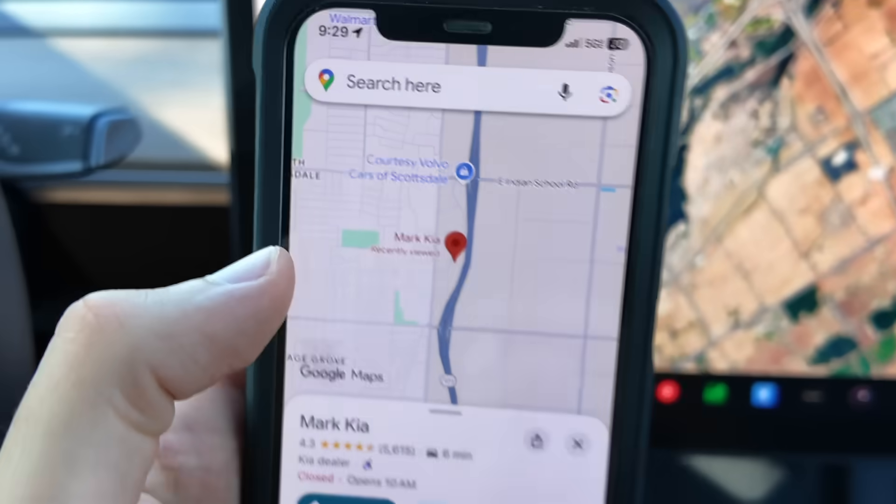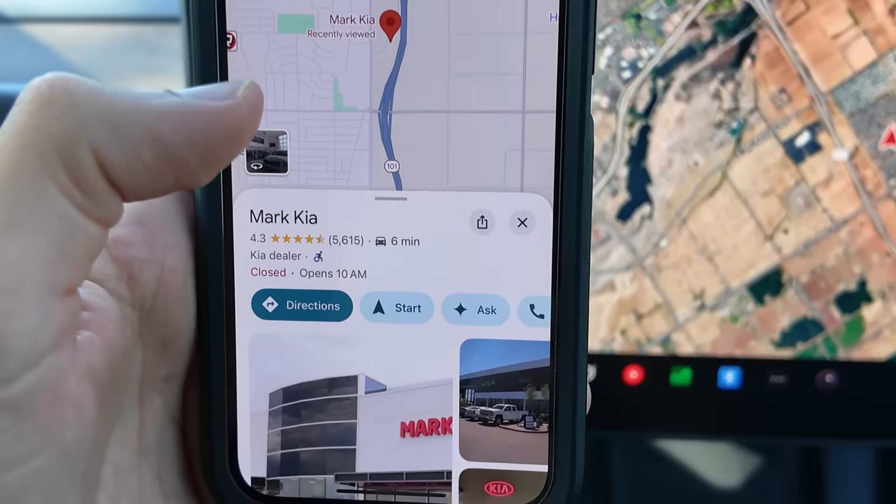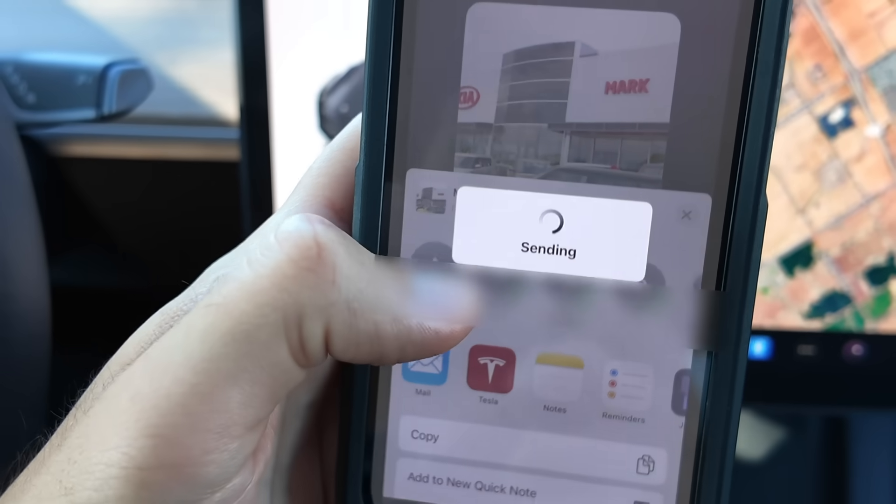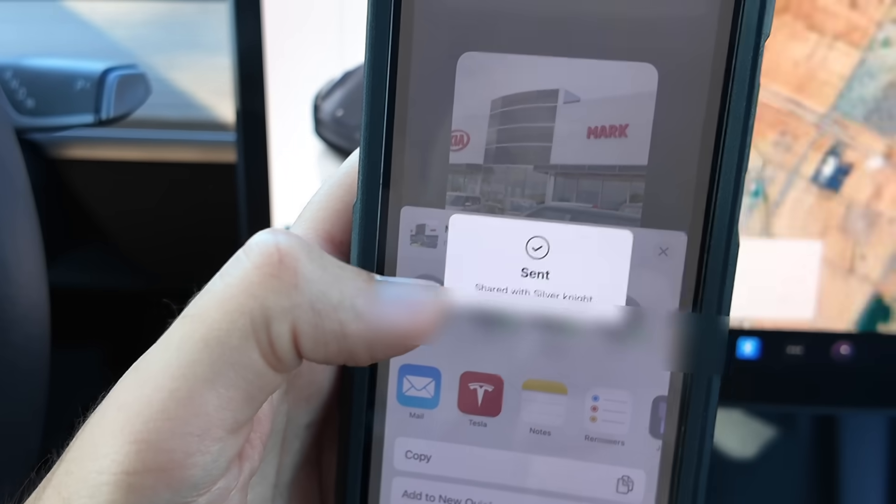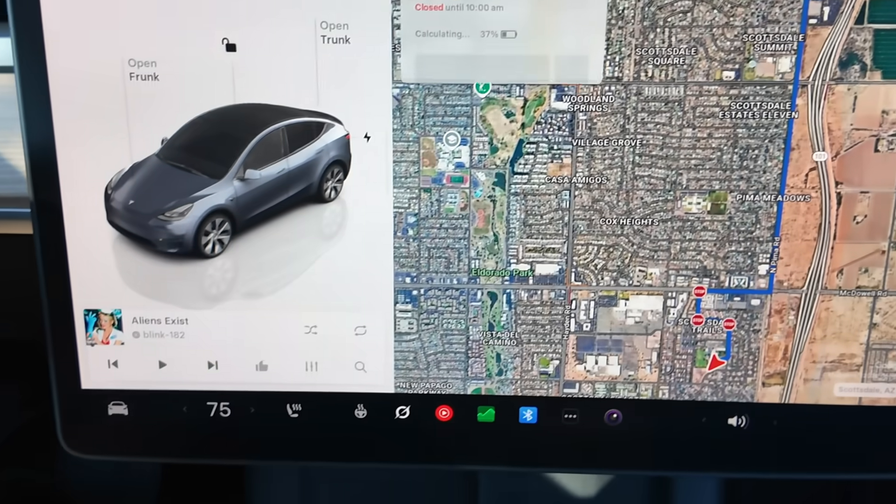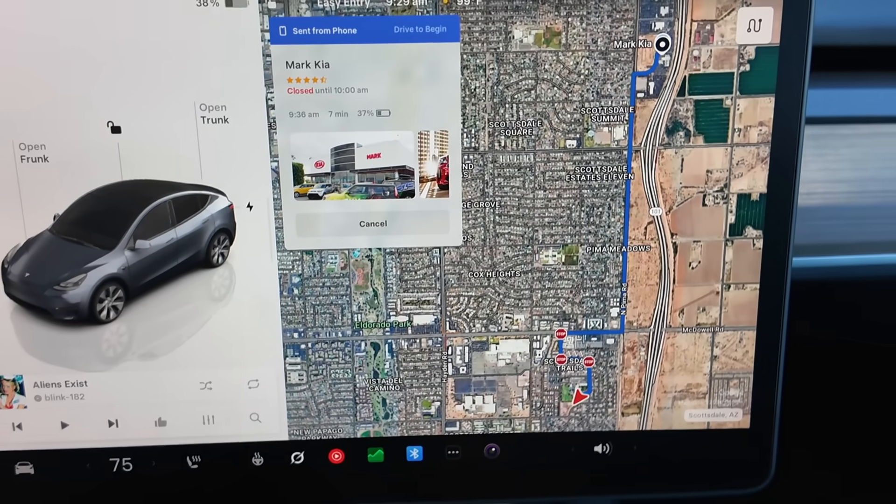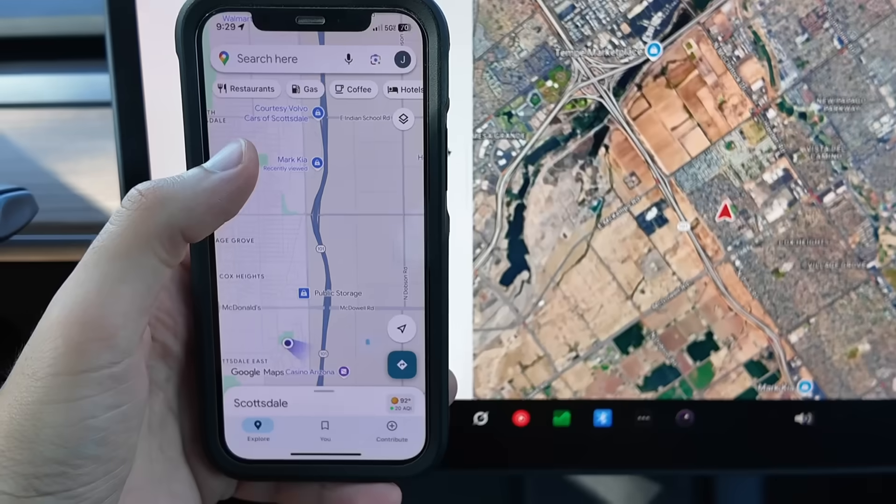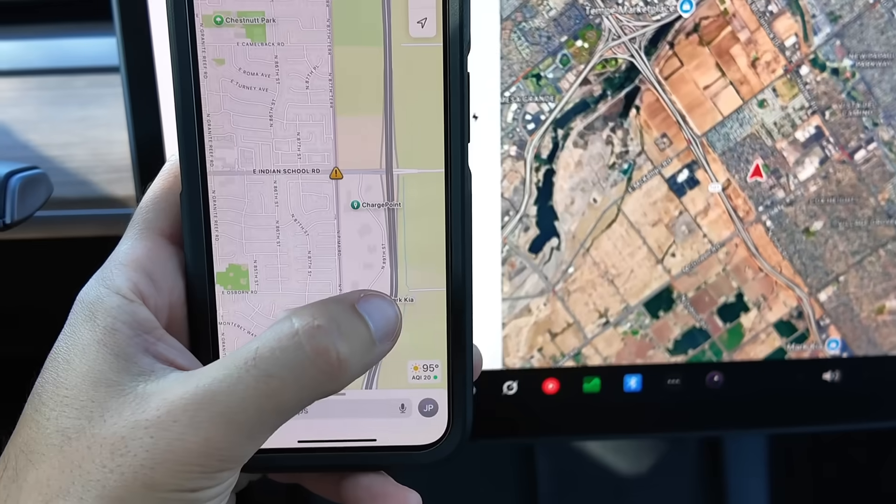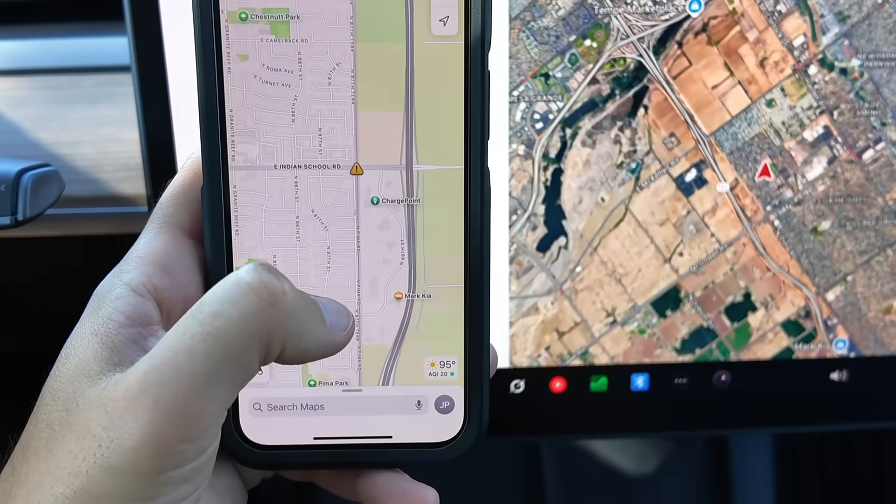Now the next hidden feature to know is that you can send directions from your phone to your Tesla's navigation. This helpful feature works with Google Maps, Waze, and even Apple Maps.